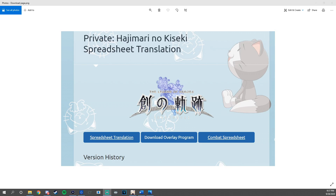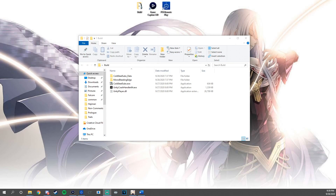Next, you'll visit the link in the description below from the Zero Field website to download the Overlay Program. Once you look on that link, you should see a page that looks similar to this one and you'll click right here where it says Download Overlay Program. Once you've downloaded the file, go ahead and extract the build folder right onto your desktop.